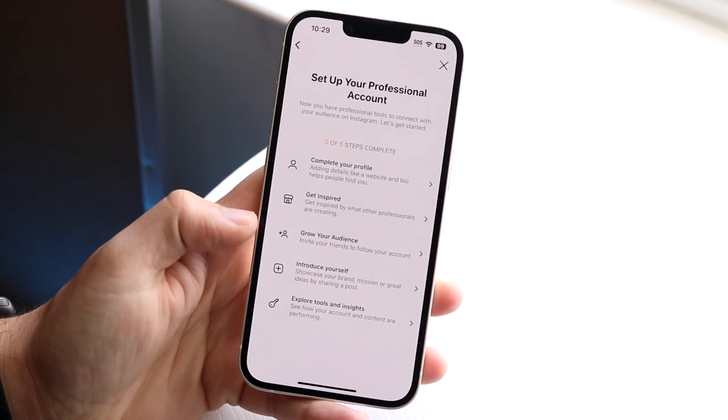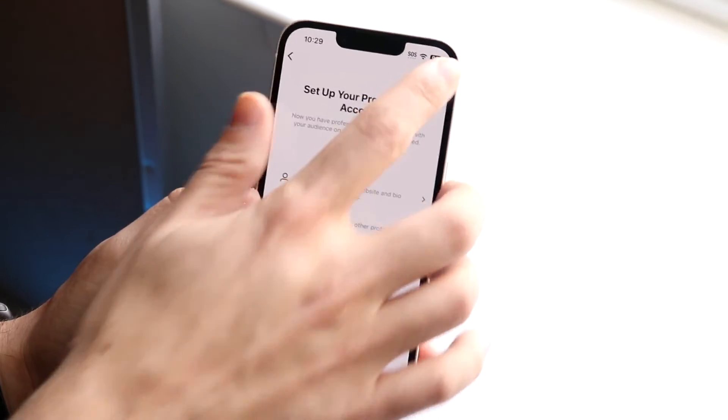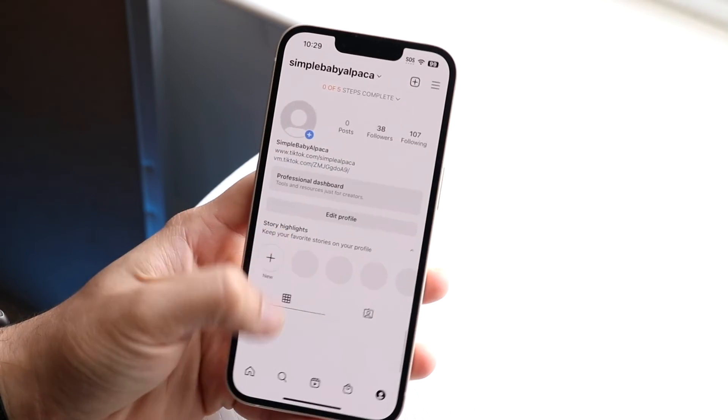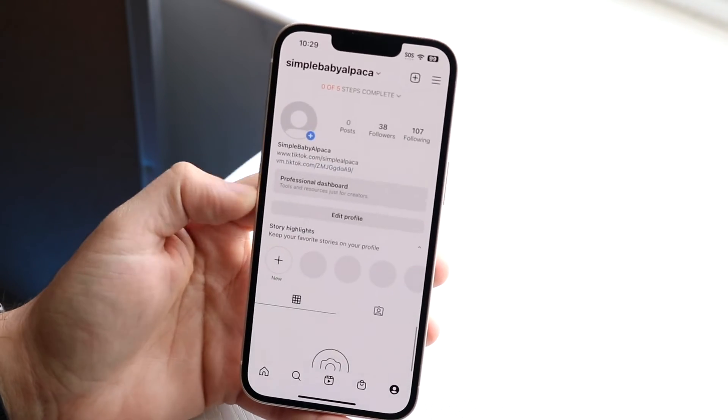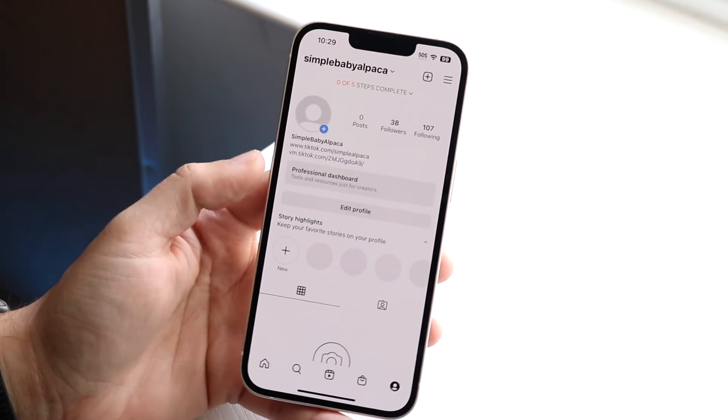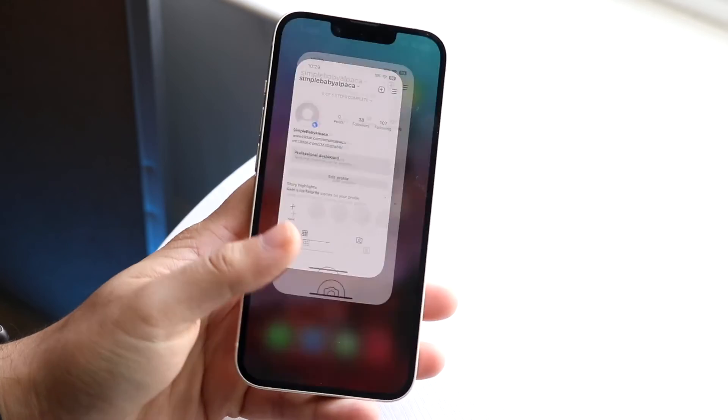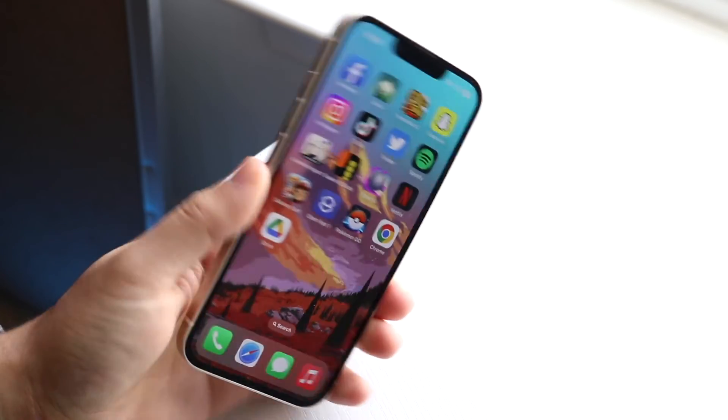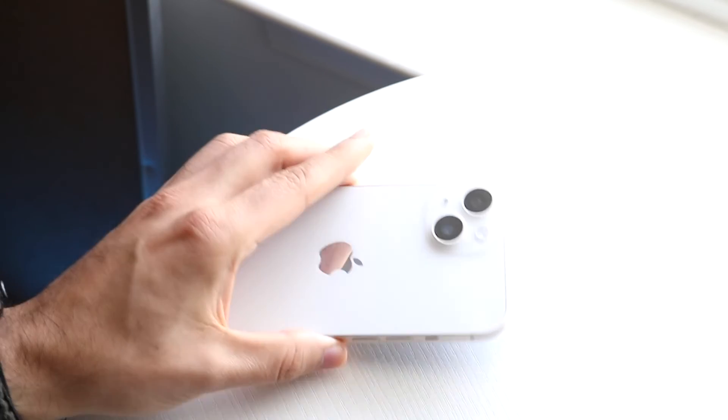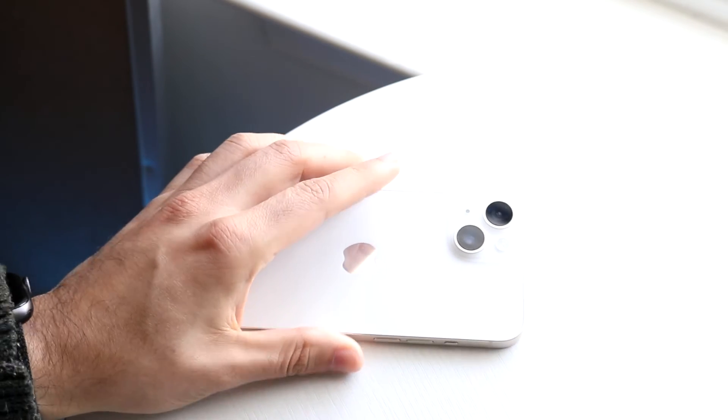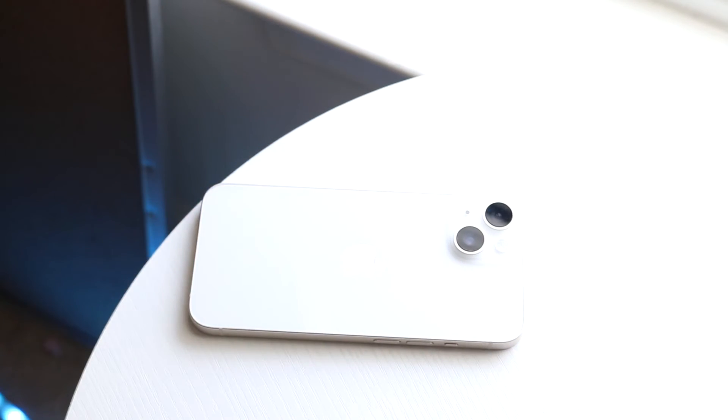If that still doesn't work, you may just want to go ahead and update Instagram, restart Instagram, go back into it, and then re-add them. And that may end up fixing it too. So that pretty much covers it up.